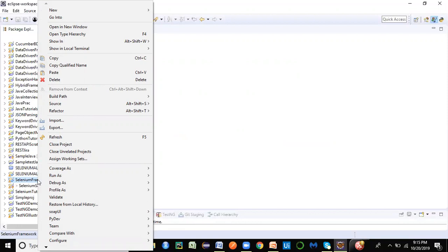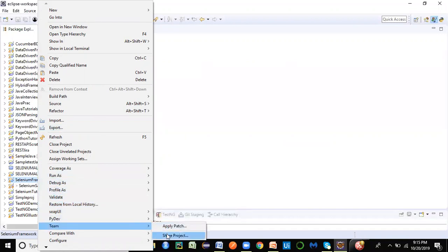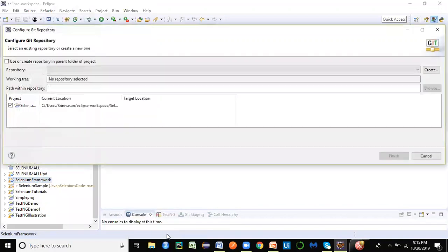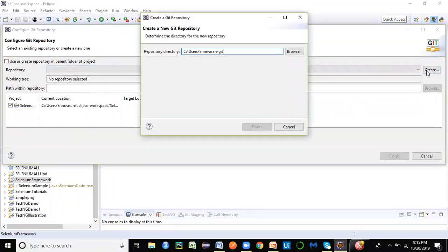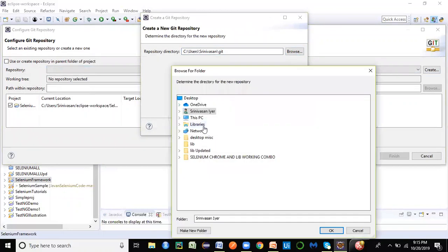A remote repository is like a remote cloud server or database, and we sync our local project to that cloud location. If other team members need to work on the same project, they don't have to ask you for a zip file via email — that is not good practice. The latest version of code should always be taken from the cloud. To store the project, right-click on the project, click on Team, then Share Project.